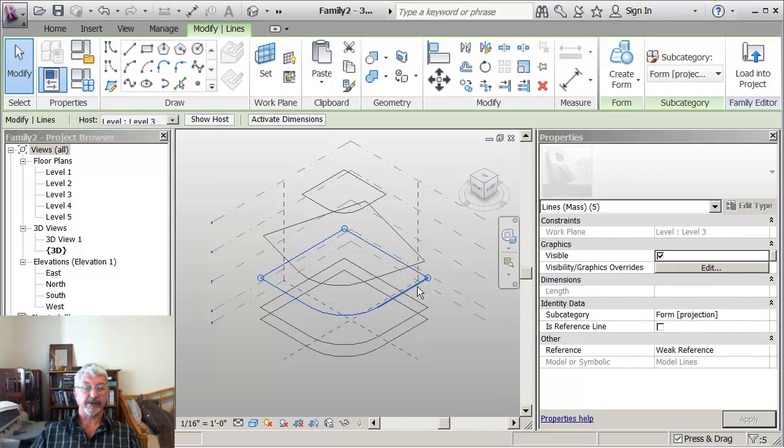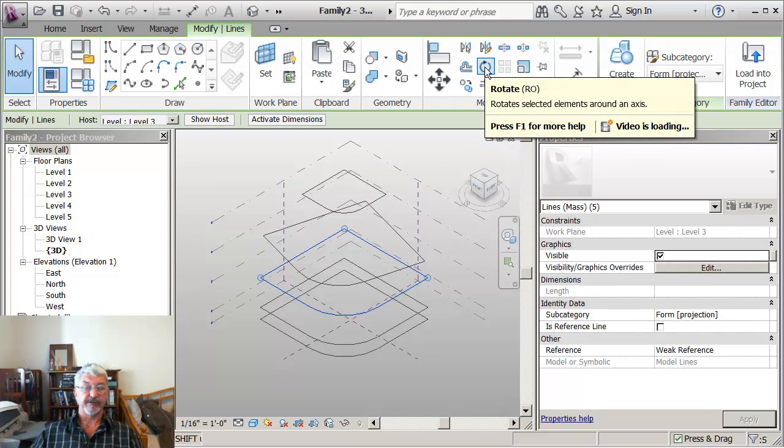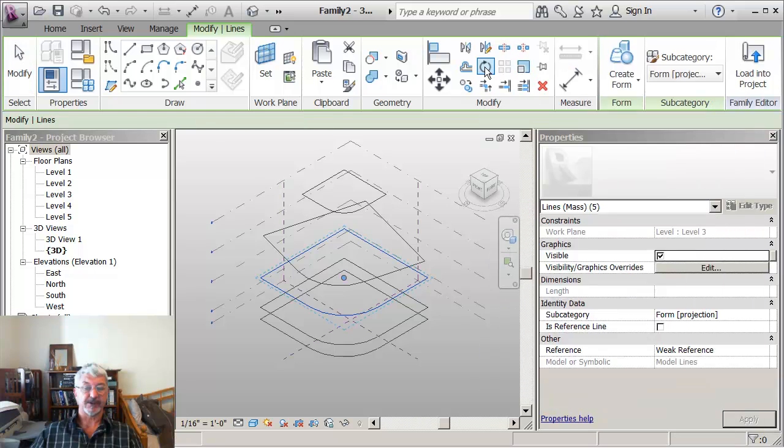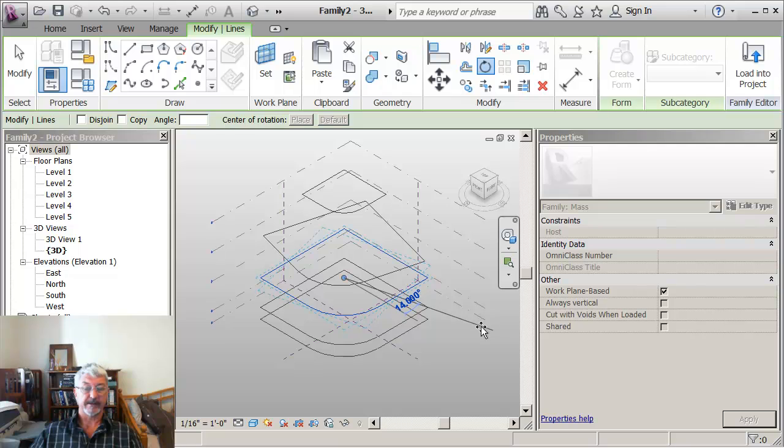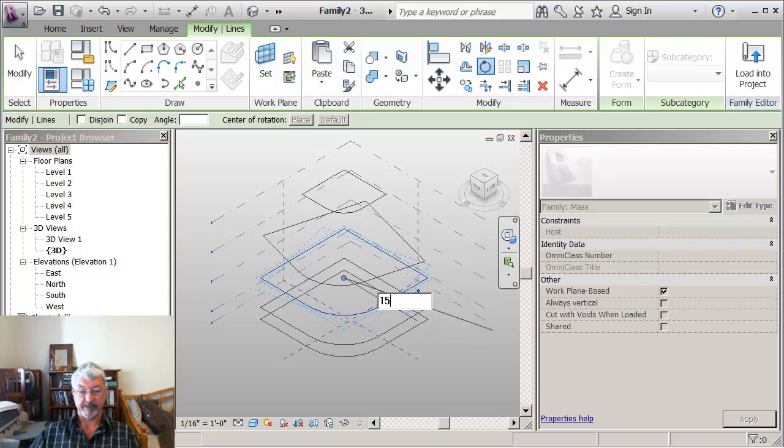Next level down, I'm going to do the same thing but move it 15 degrees in the opposite direction. So beginning angle and then 15 degrees back. I can also type it in so I'm going to type in 15.